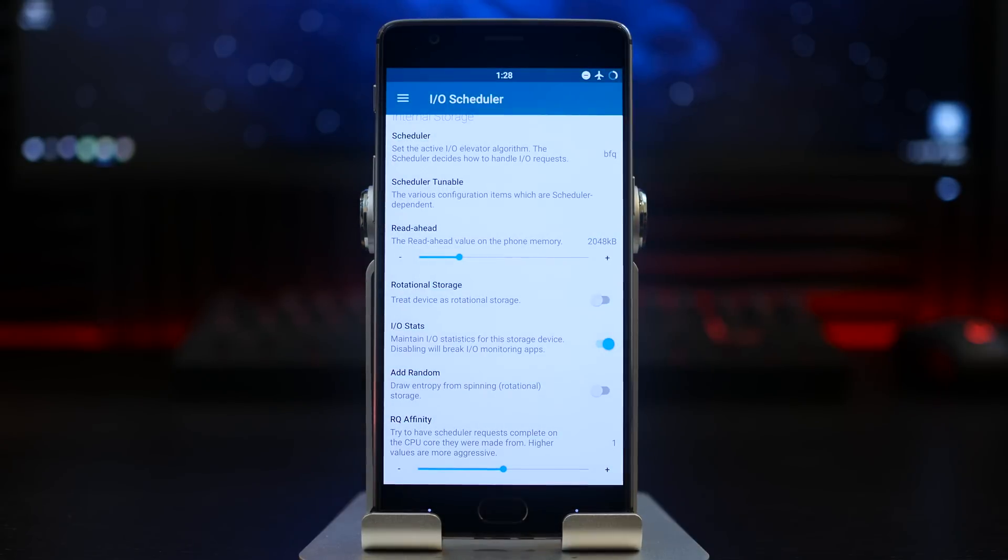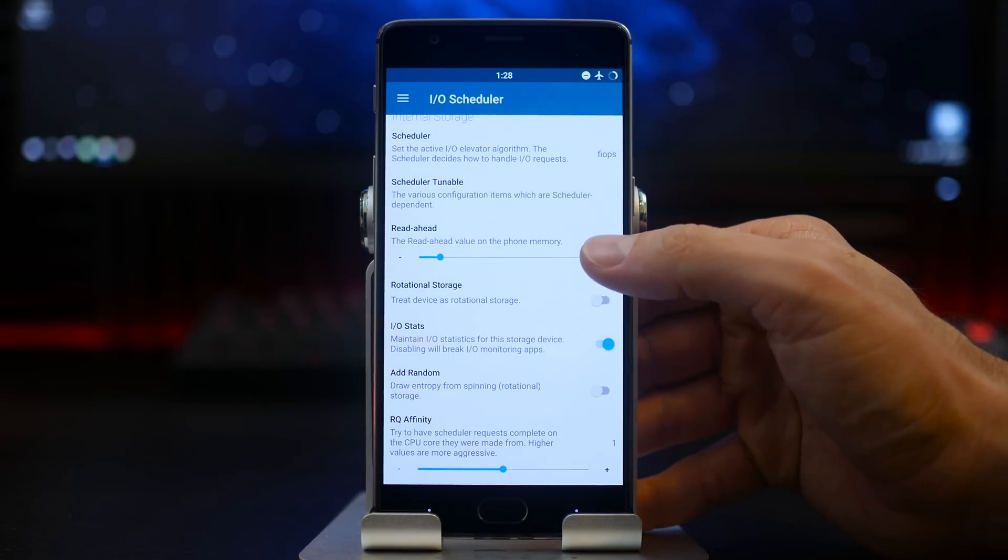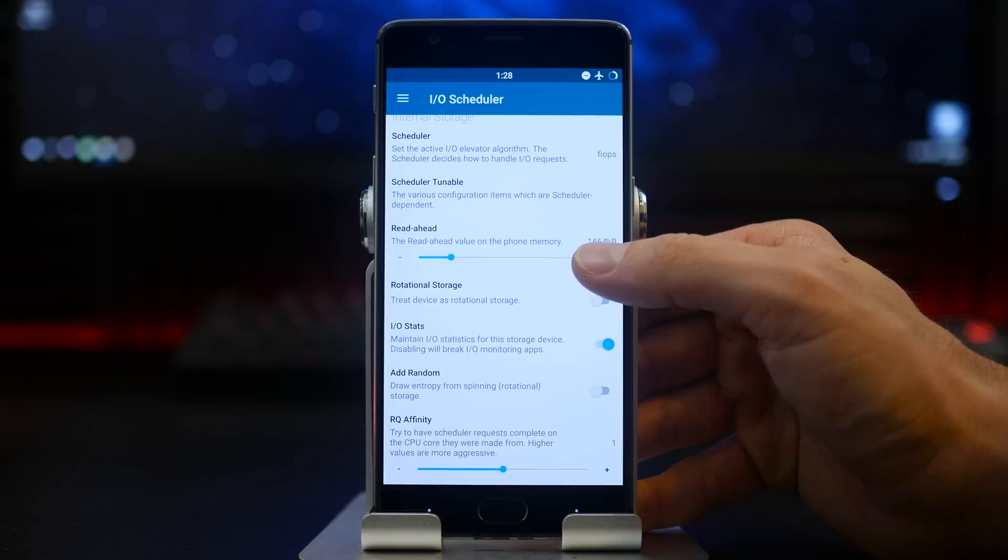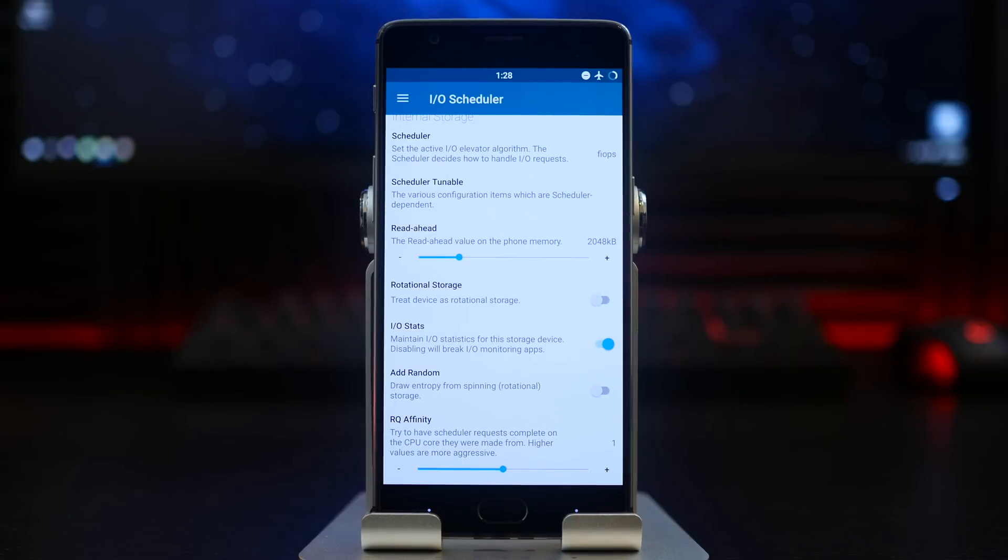In the read ahead, I did have the default at 1024 from the flash process, but I went ahead and doubled it up for a better overall performance increase to 2048.